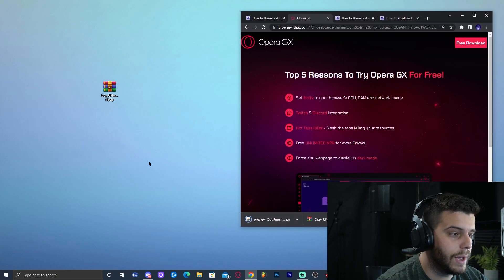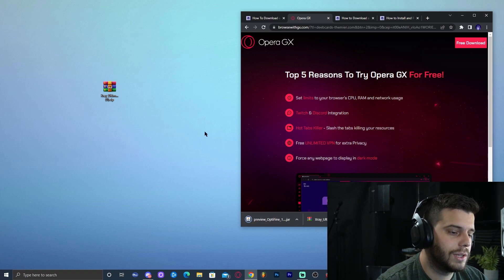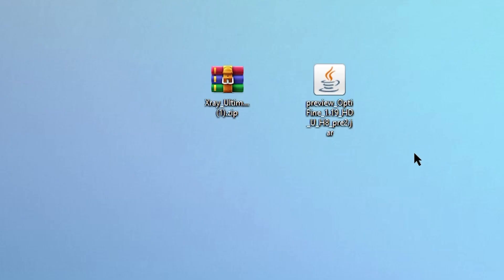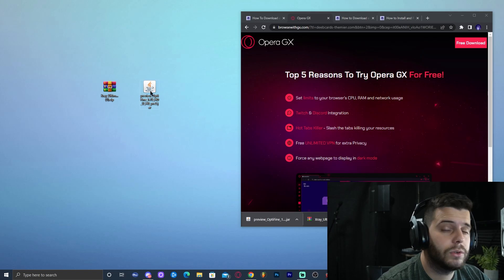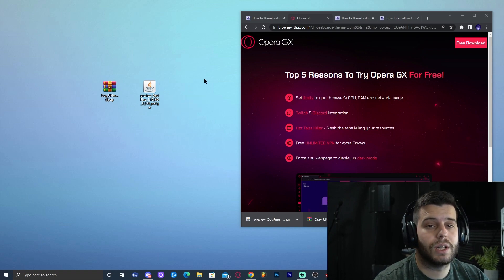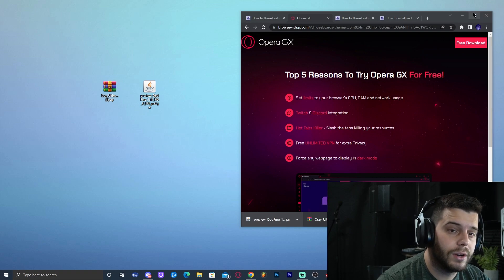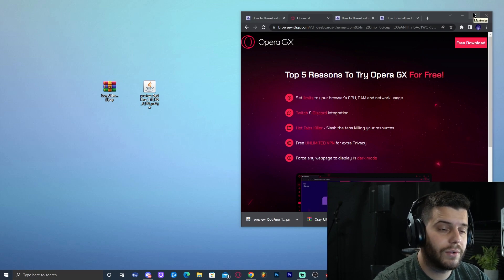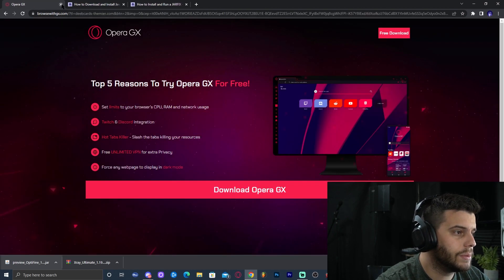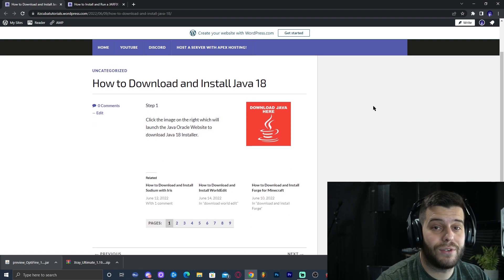Drop that jar file onto the desktop as well. Now we have a jar file and a zip file on the desktop. We need to install OptiFine, but first we need to make sure we have the newest version of Java. Click the third link in the description, which is our written guide on how to download and install Java 18, because that's what's needed for the newest version of OptiFine to work properly.